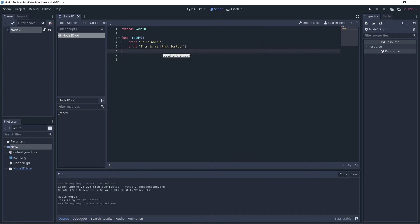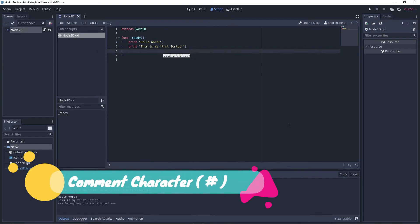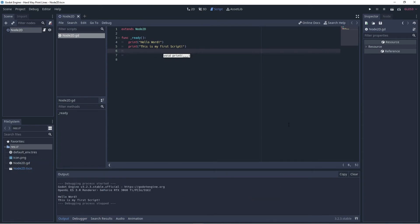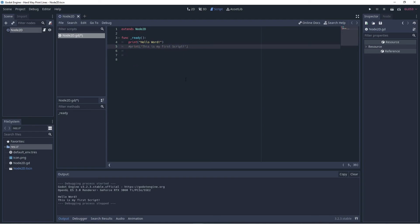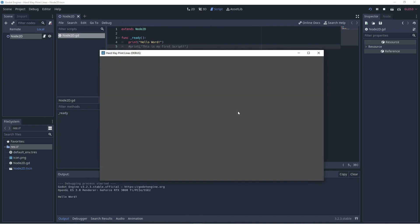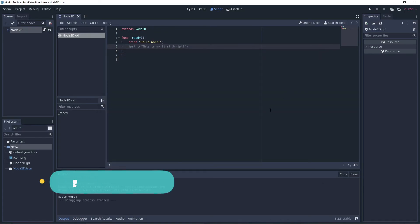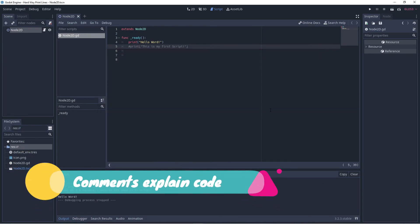The last thing we'll learn about is the comment character. This is a hash symbol and the compiler will ignore everything after it on the same line. Try putting it in front of your second print statement and run your program again. Notice the line goes grey. When we run it we only get our first statement hello world. Programmers use comments to write notes which explain what certain lines or sections of code do.